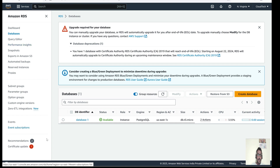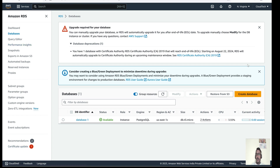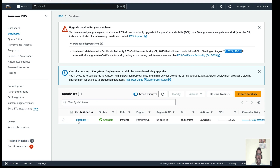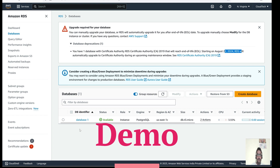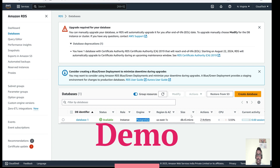One point to keep in mind: there is a certification upgrade that will expire around August 24th, so we have to upgrade the certification. Some notifications are coming and I need to follow those recommendations, otherwise there will be no support for this particular version of the RDS instance. This RDS instance is a PostgreSQL instance running in the Virginia region.